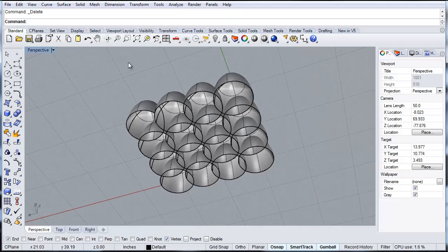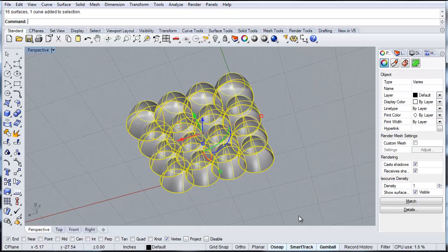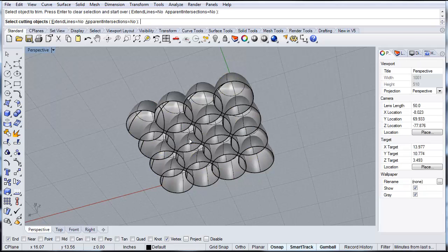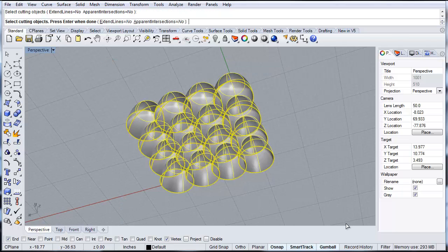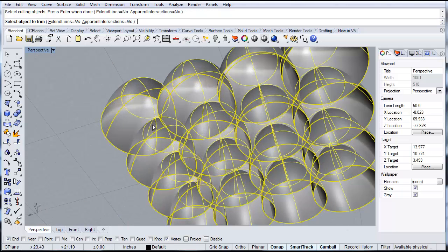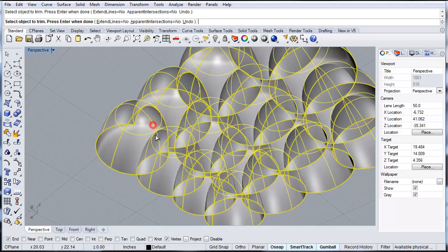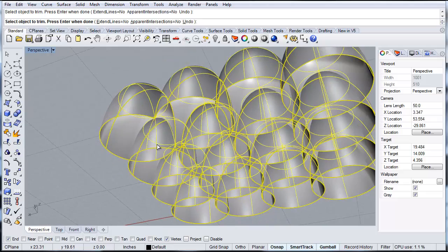Probably an easier way to do this would just be to select everything, type in trim, enter. You want to select all the objects to trim, enter. And then you want to select all the objects because they're all going to cut each other. And then enter. And then you can just start to trim away at these different shapes.